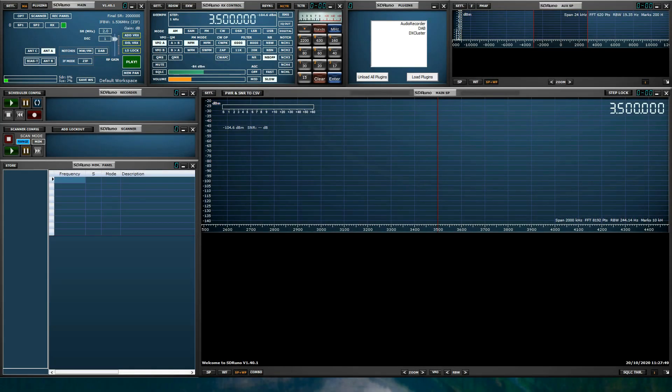Hello, I'm Mike, KD2KOG, part of the technical support team with SDR Play. In this video I will show you the basics of using SDR Uno and the new features specific to SDR Uno version 1.40.1.